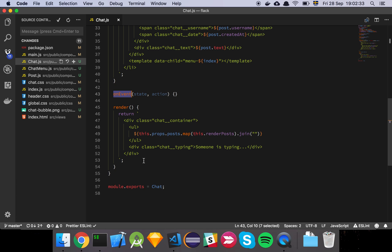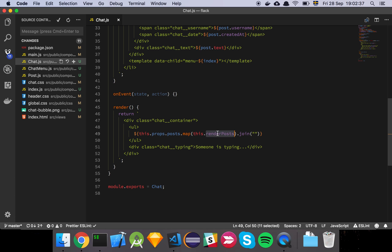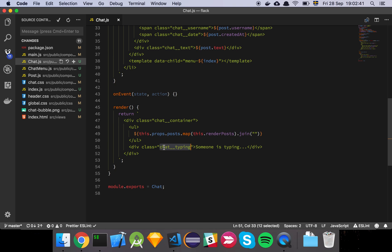And then we have our render, which is going to render out our div and a list where all of our rendered posts are or all our posts. And then we have this message as we saw earlier, which is just hard coded as someone is typing. And we will later have a look at actually making sure that this actually shows when somebody is typing and when somebody has stopped.